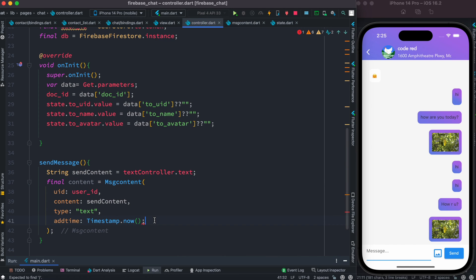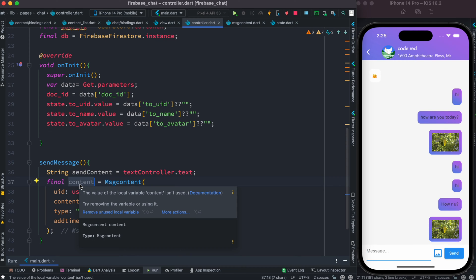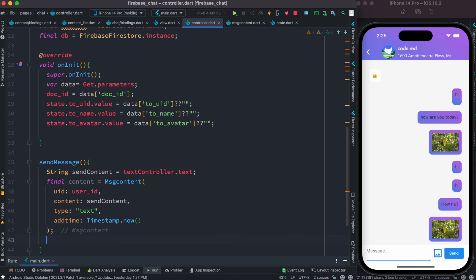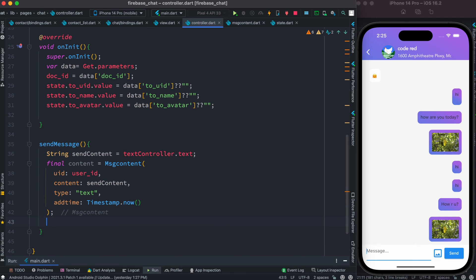This is a simple model that deals with encapsulating and packaging our message information — with content, type, timestamp, and the user ID of who is sending. It has fromFirestore — same as fromJson — and toFirestore — same as toJson. The object we want to convert to map before sending to the database, and convert from when we receive from the database.